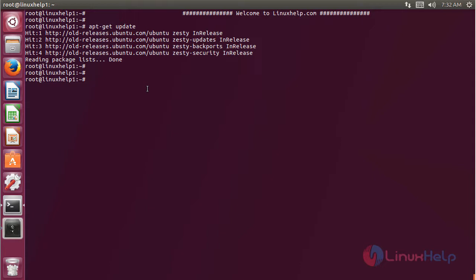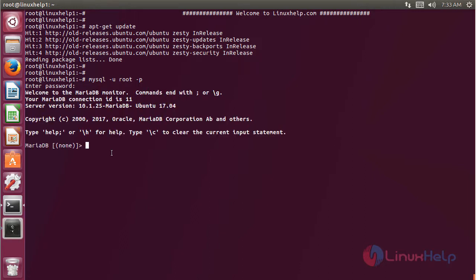Now we have to create a new database to access the ZenPoto CMS application. Then hit enter. Here we have to give the root user password, then hit enter. Now we get a database console and here we have to create a new database. The database name is ZenPoto. Then hit enter.